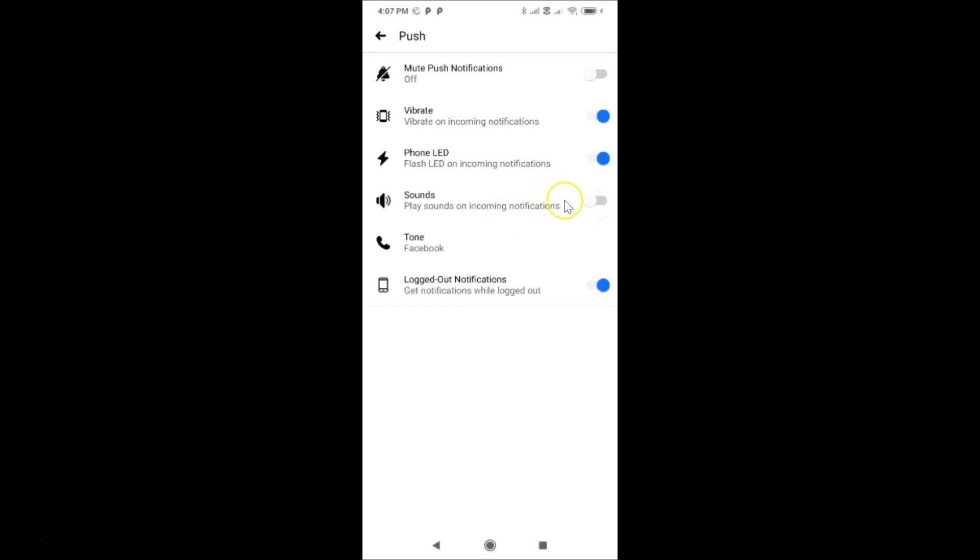After that, you have to go to Vibrate, the option to vibrate on incoming notifications. You can see currently this toggle is also on. Just tap on this toggle and move the slider to the left to turn it off.